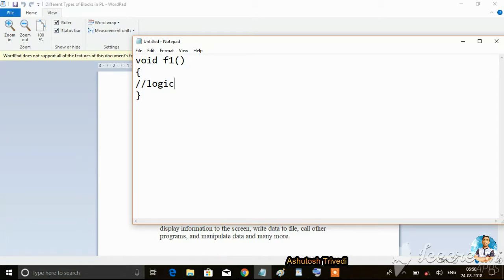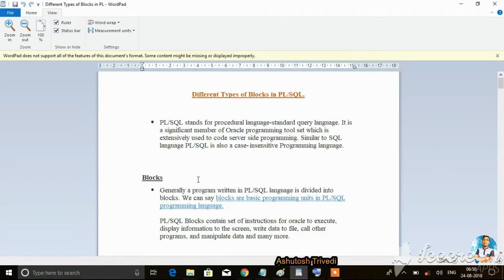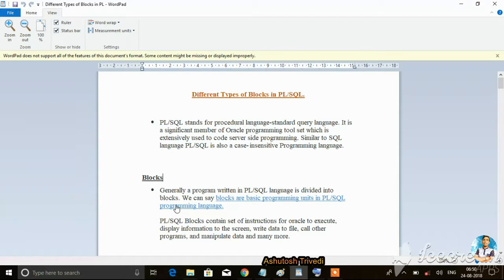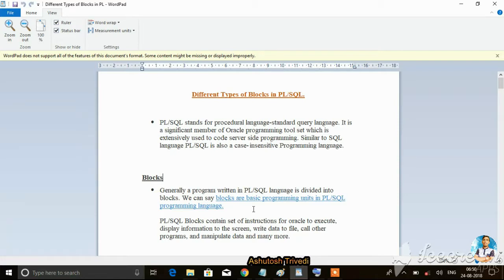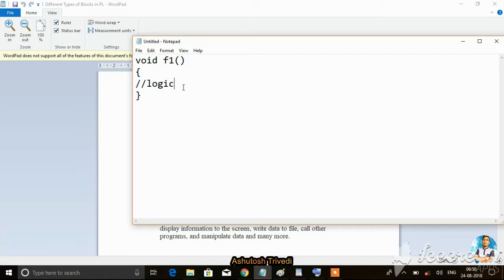Within a named block you can write logic. Whenever you require logic, you can create a number of named blocks and write the logic within those blocks. Similarly, programs written in PL/SQL are divided into blocks. We can say a block is the basic programming unit in PL/SQL.